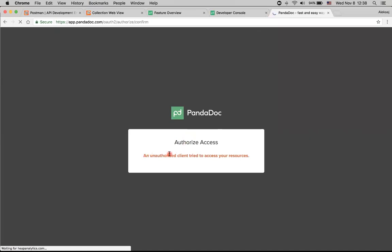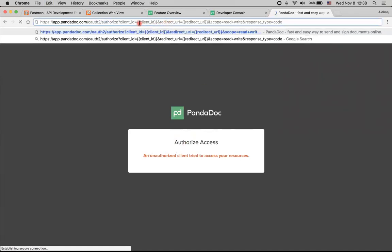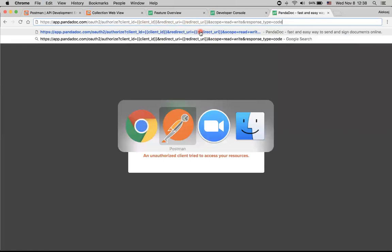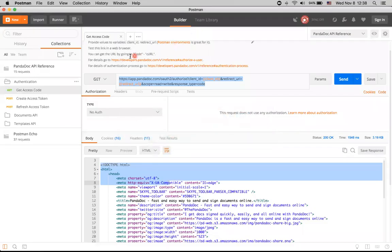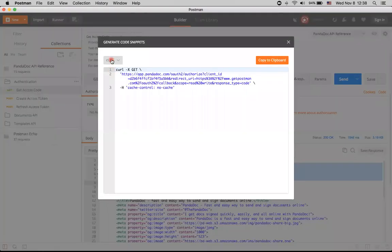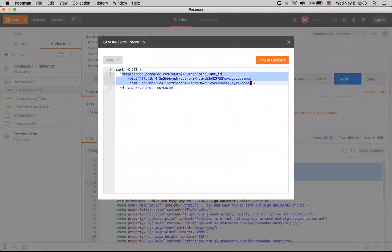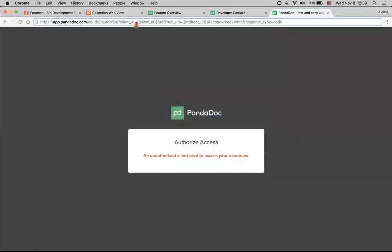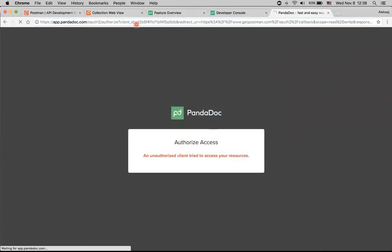And we will see an error. The problem is that we have this client ID and redirect URL as variable names, not the actual values itself. That's why here we can see that we can get actual URL by going to Code and Curl. Let's do it. Here we have this Code button and Curl is selected by default. And here we can copy paste actual URL where client ID and redirect URL are actually filled in. So let's copy it and insert it into our browser.